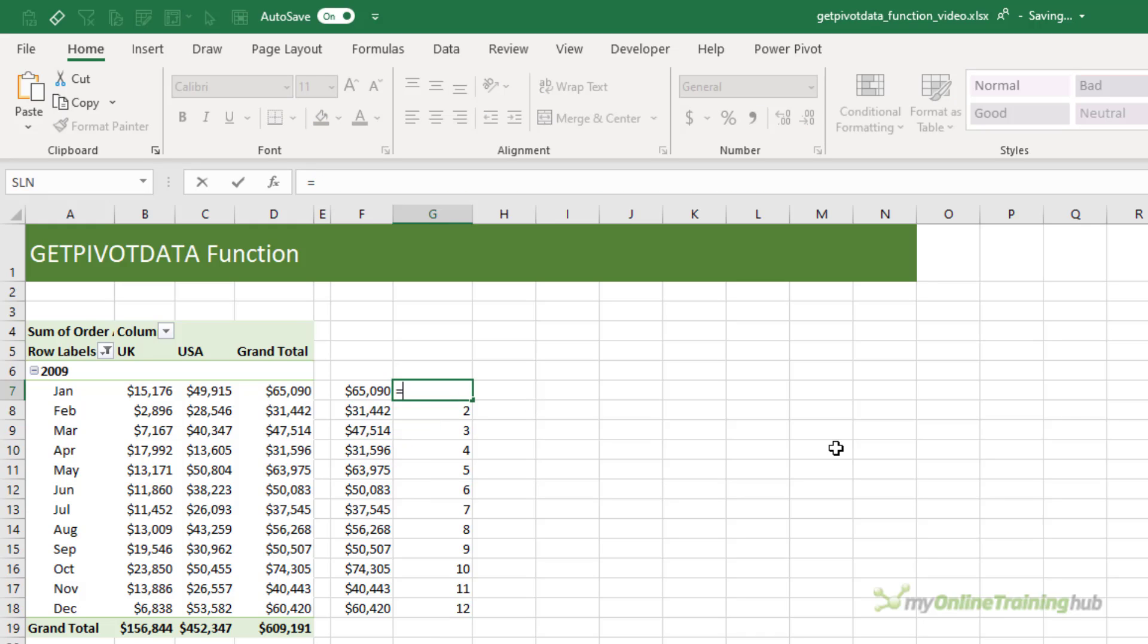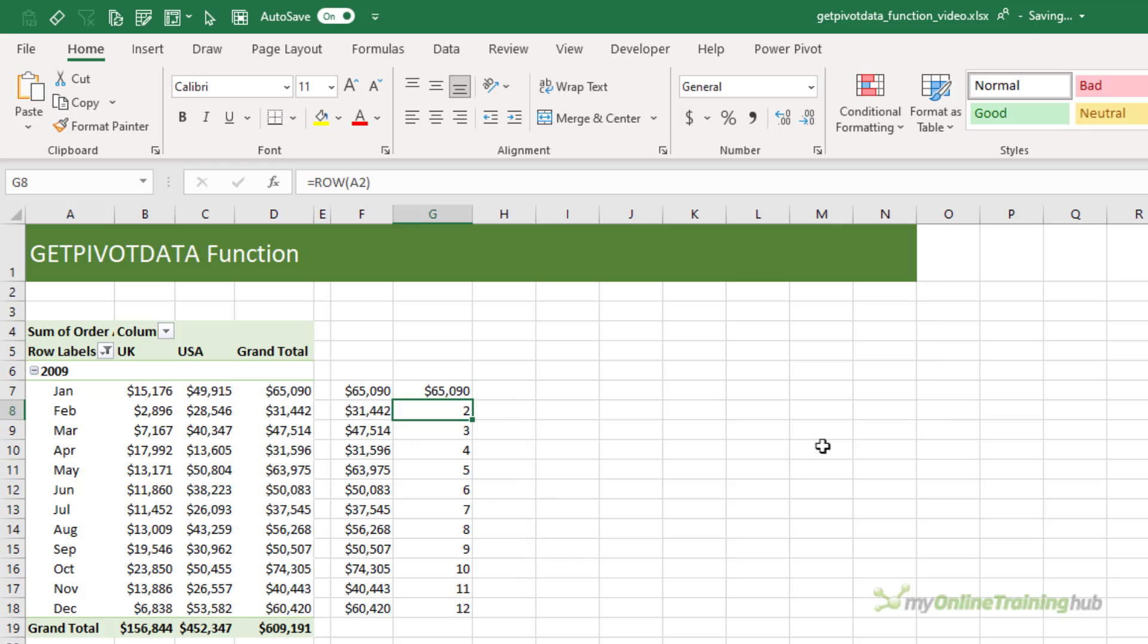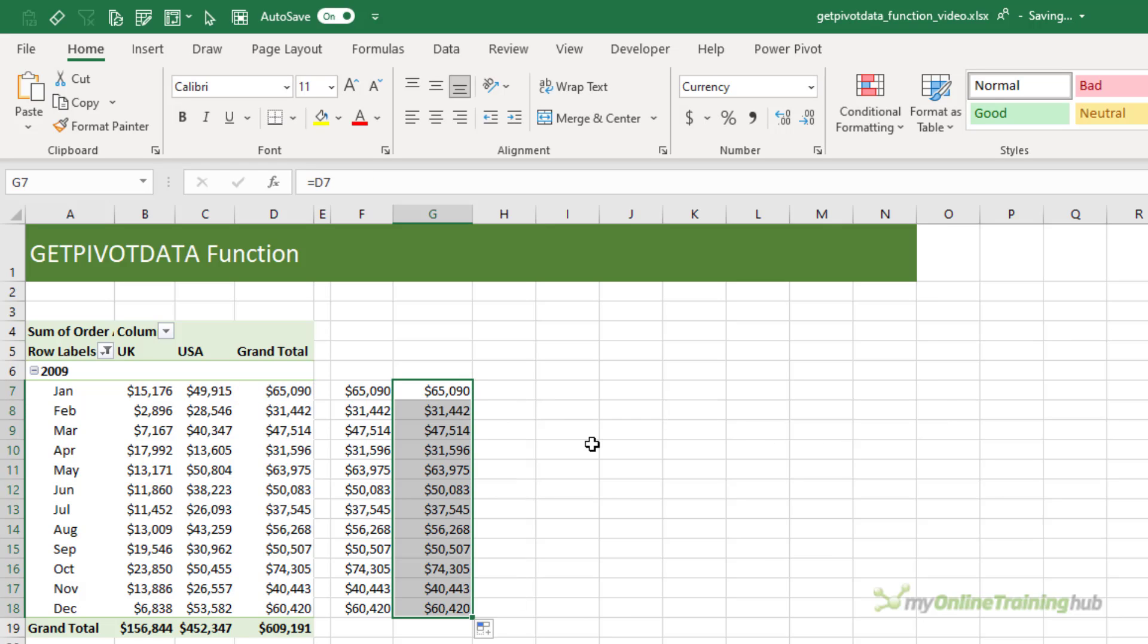Now you might be thinking that's a lot of work when we could have just said equals cell D7, and copy that down, and we get the same results.